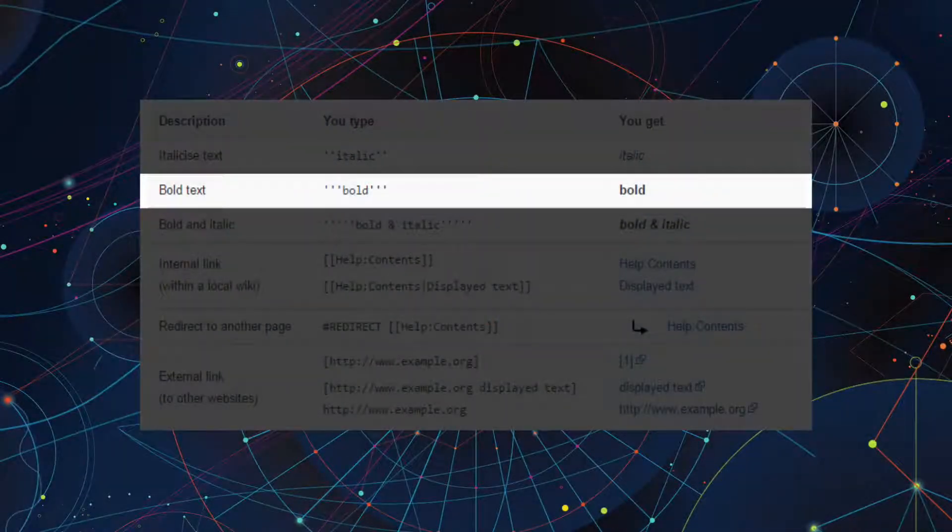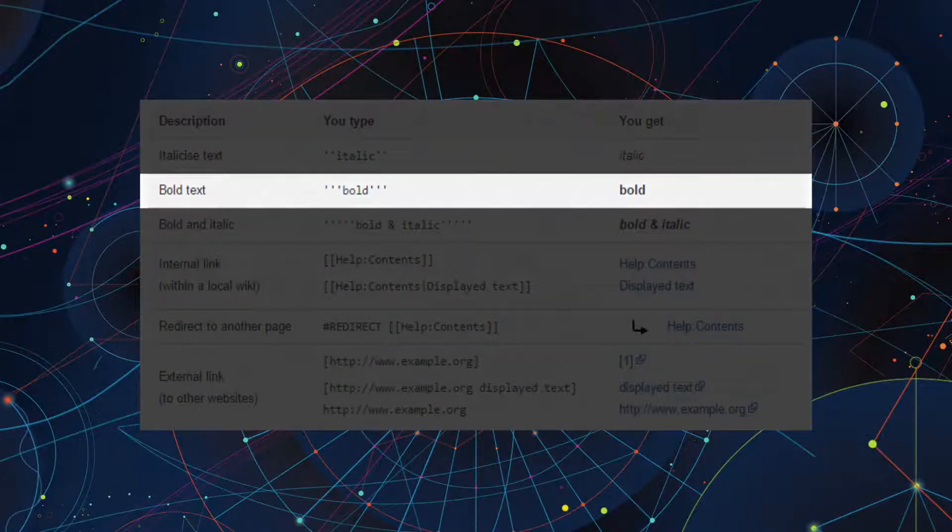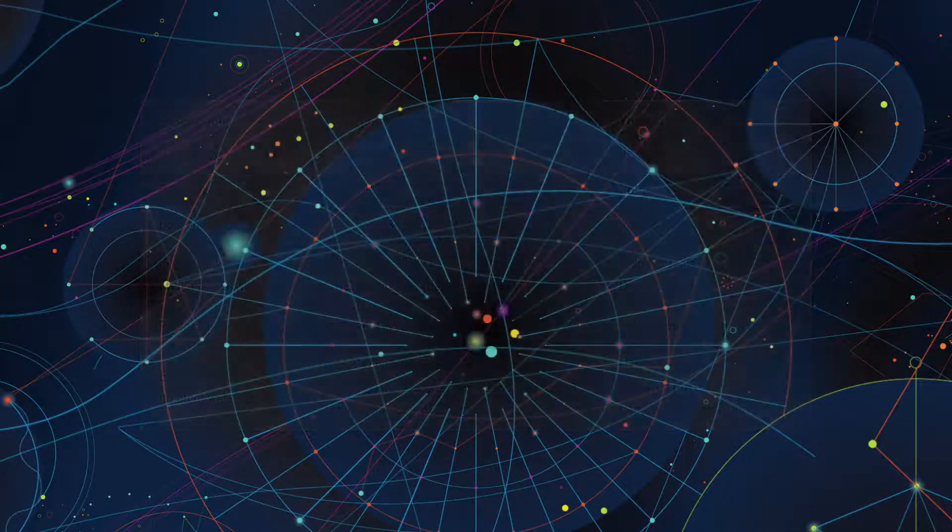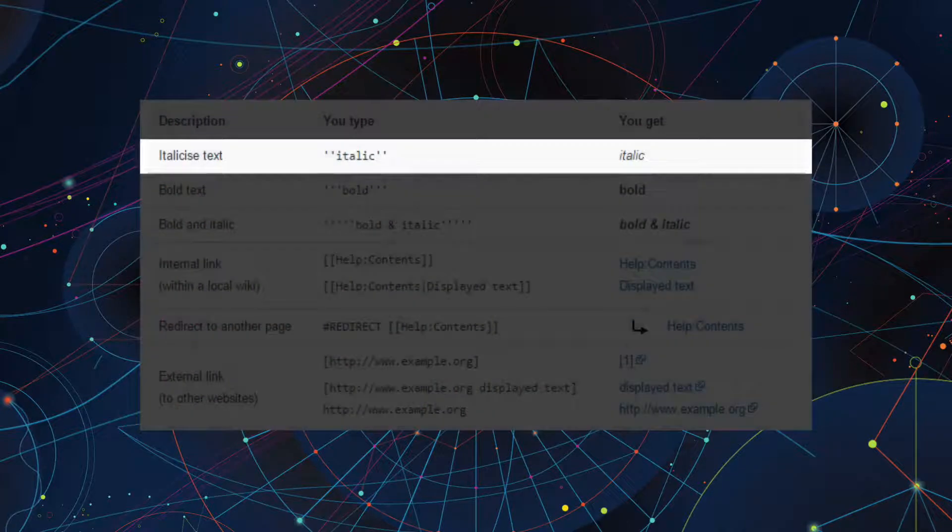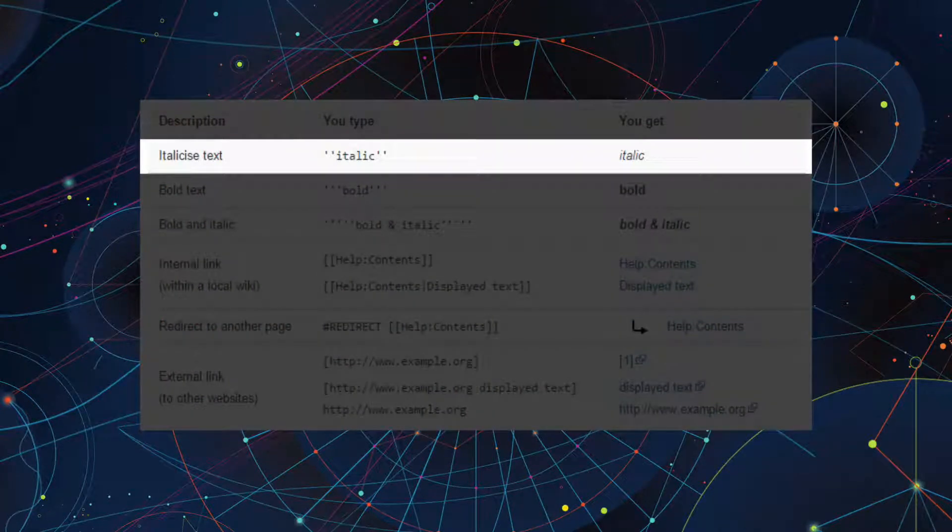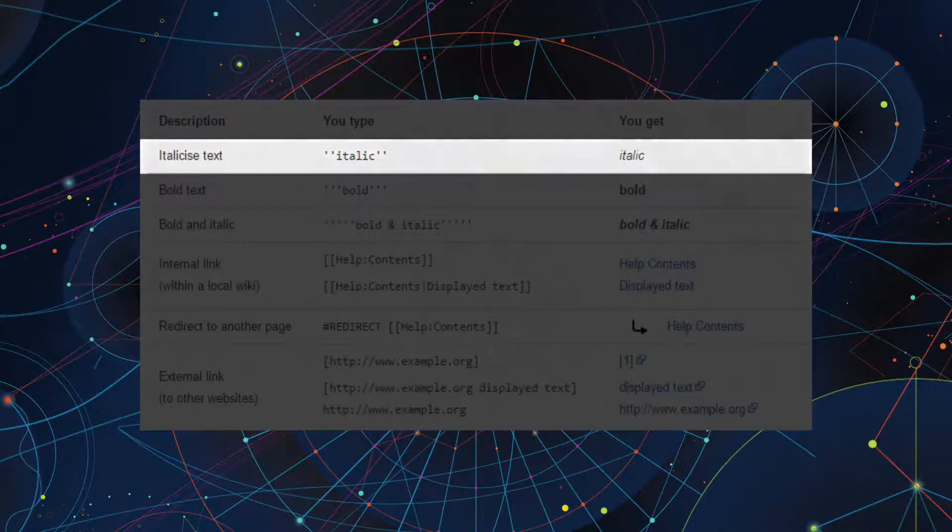To make text bold, wrap it with three single quotation marks. To italicize text, wrap it with two single quotation marks.